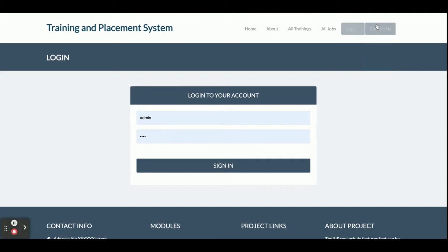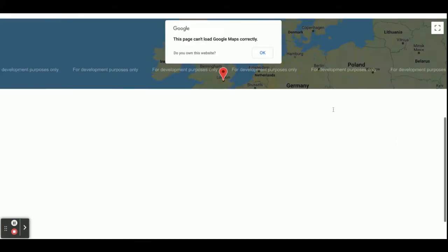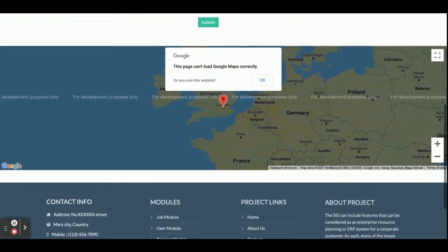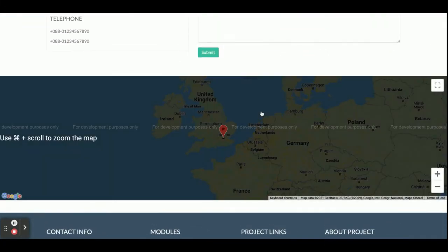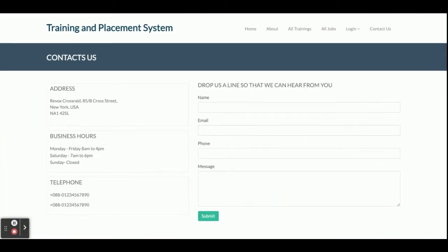These are the login options: the student can log in, TPO can log in, and admin can log in. This is the Contact Us form where you can submit a query, but this is a static page — I am not sending any email or SMS from this page, and I am not saving the values anywhere in the database.